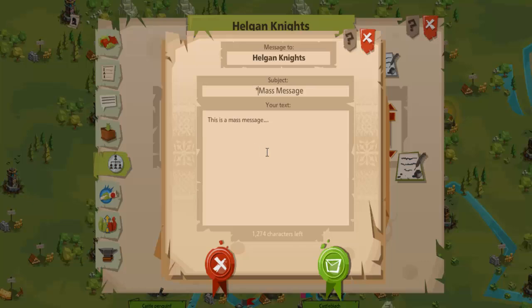That is pretty much all there is — once you have finished the mass message, it is just a case of sending it. If it is a mass message that requires you to enter a website address, just remember that Good Game Empire doesn't allow that. Instead of typing the dot in a website address, type the word DOT in capitals. For example: http colon forward slash forward slash thiswebsite DOT com — replace each dot with the word DOT. Then you can send off that as a message.